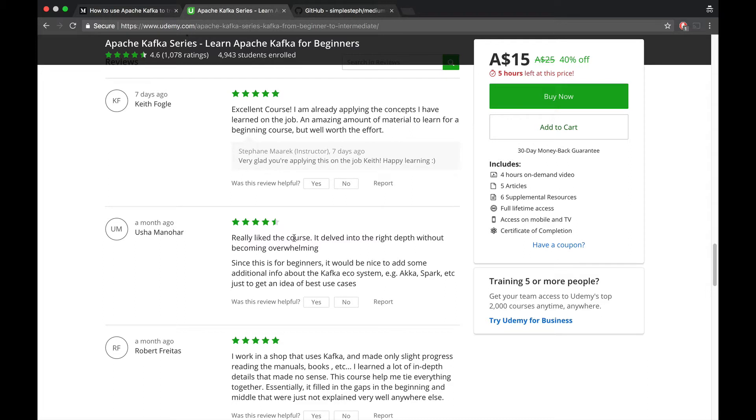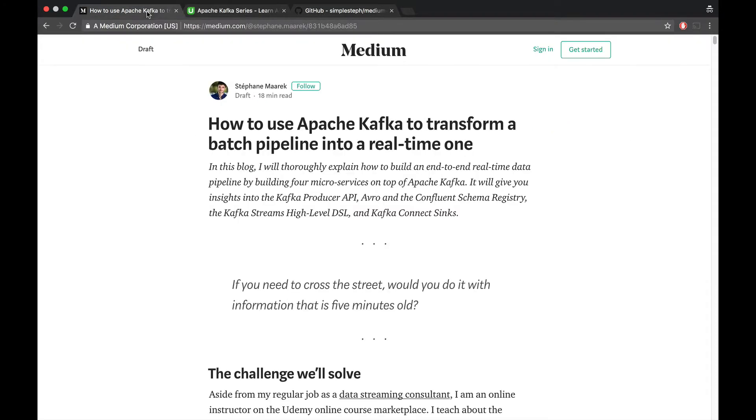That's due to many things, but one of them is spam detection. I think their algorithm for spam detection at Udemy runs every 24 hours. I'm a Kafka guy and I teach Kafka, and I really want to say, how can I use Apache Kafka to show how to transform this batch pipeline into a real-time one?